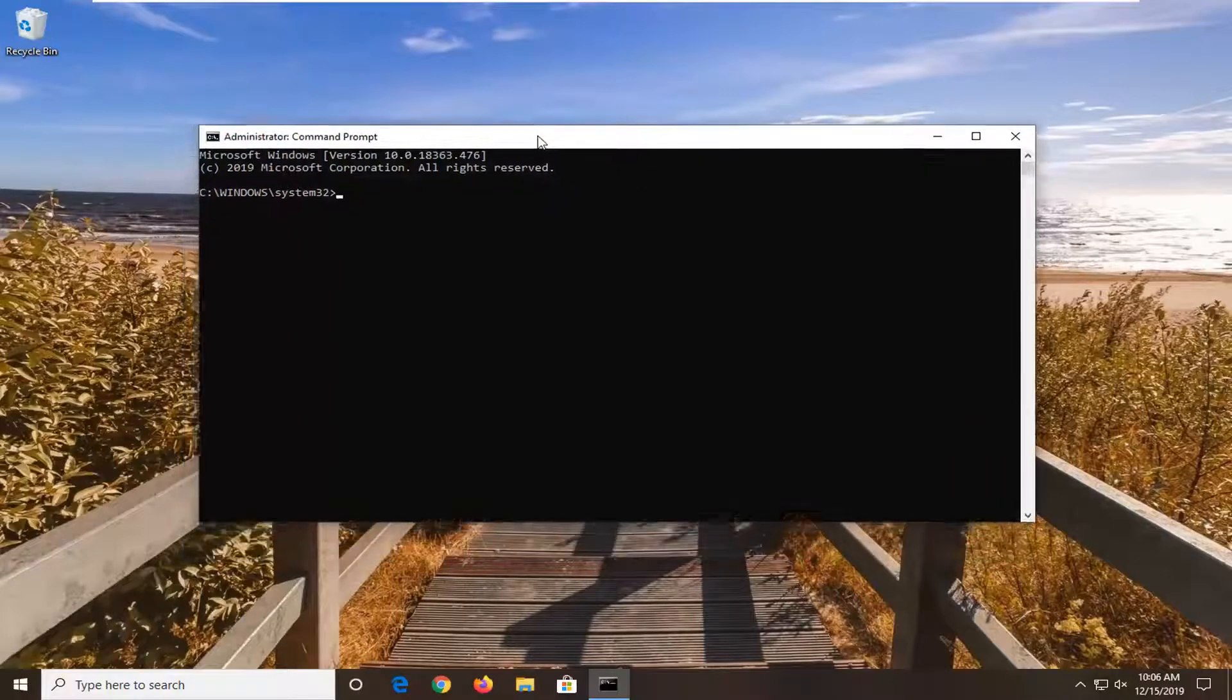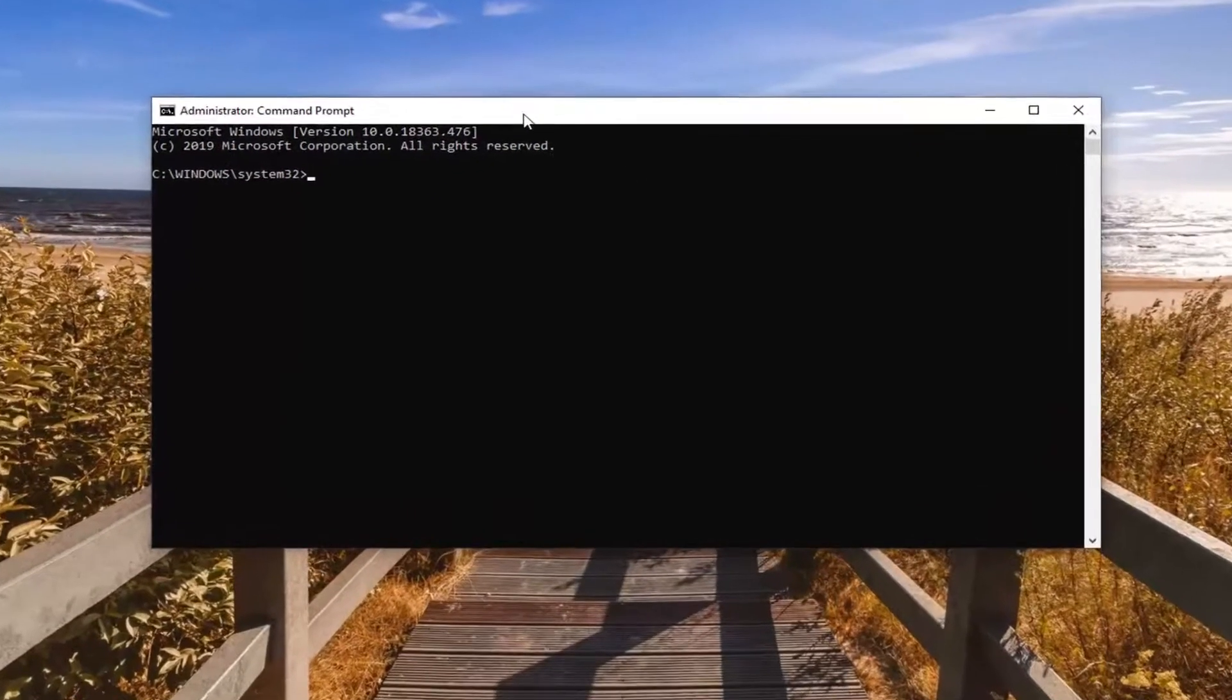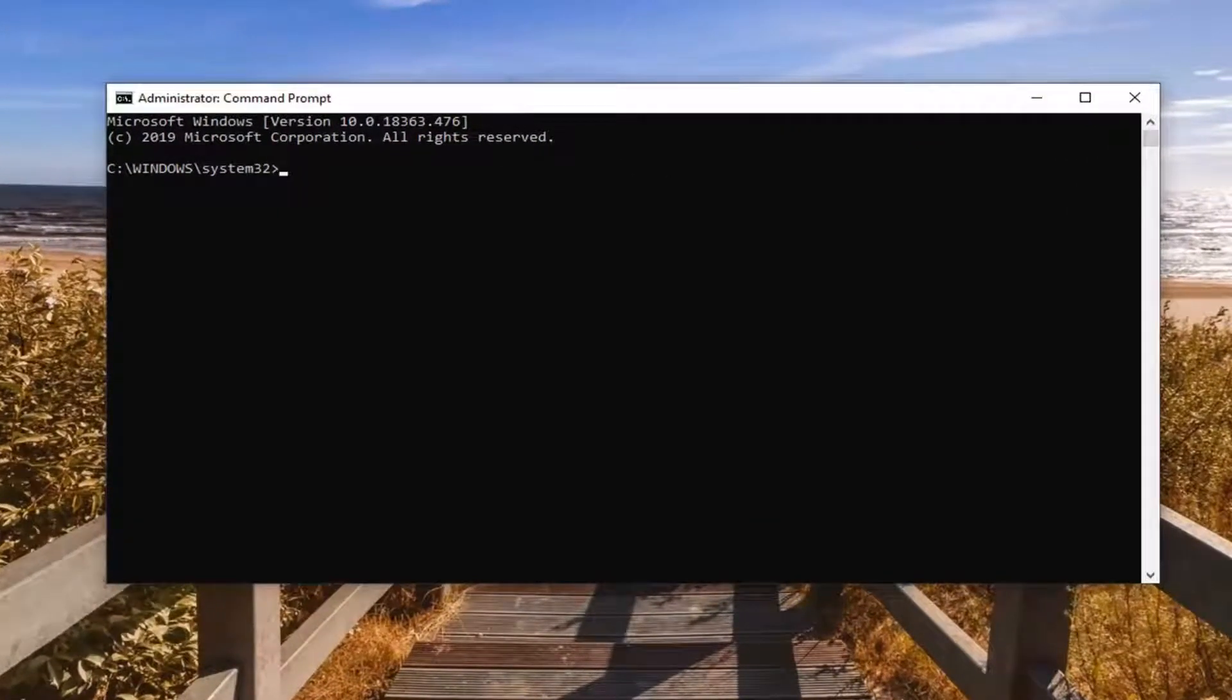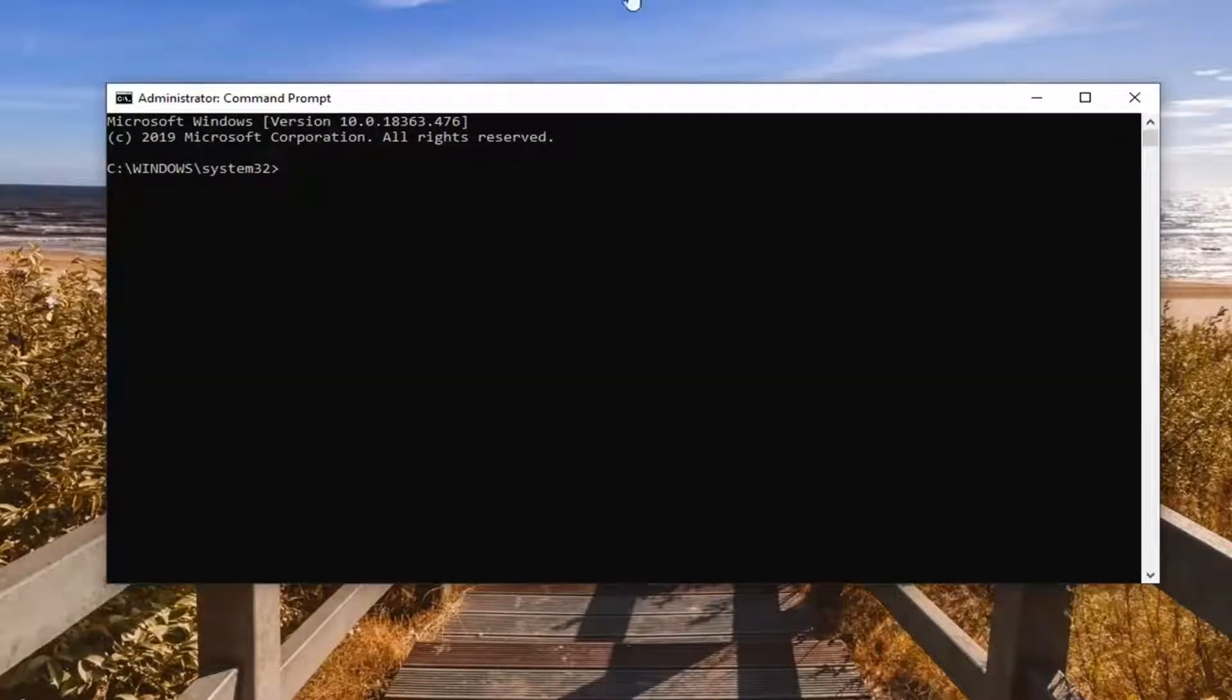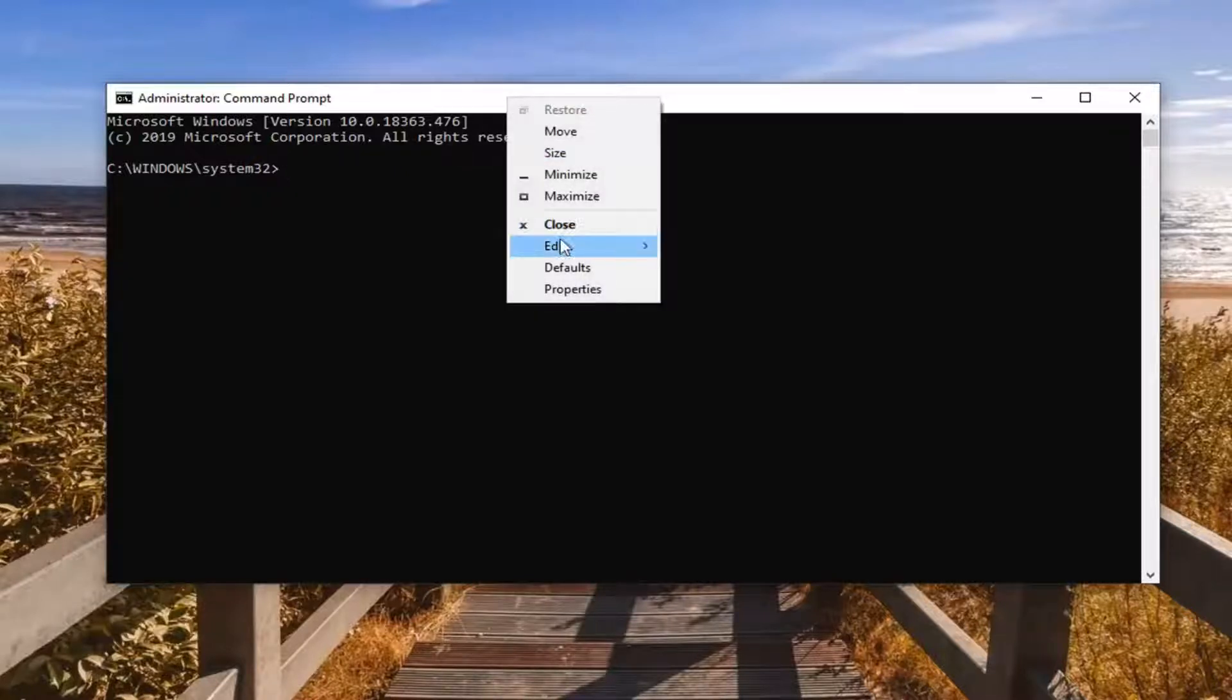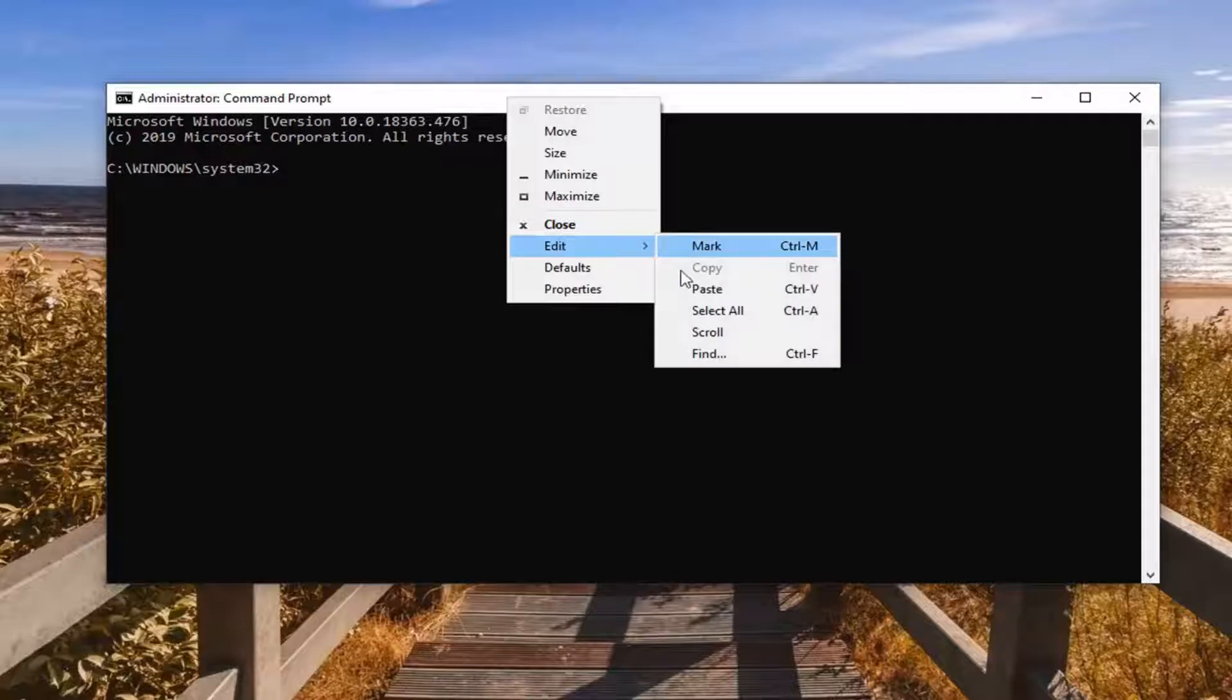Now we're going to have a few commands in the description of my video. I want you guys to copy each one one at a time. The first one starts with MSI. So we're going to just copy that. Go up to the top bar of the command prompt window. Right click on it. Left click on edit and left click on paste to paste it in.